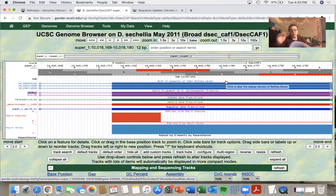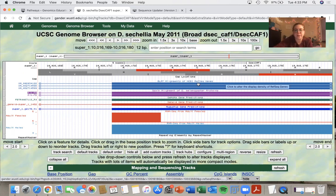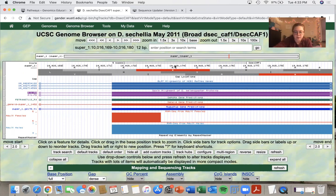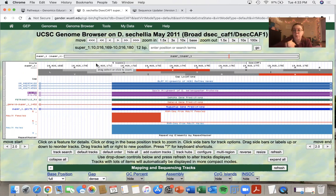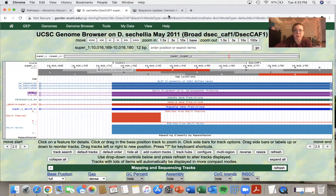Great. So the final three bases of this exon six here are A, T, A. So this is where I want to begin updating my sequence. So I'm going to navigate back to the sequence updater.